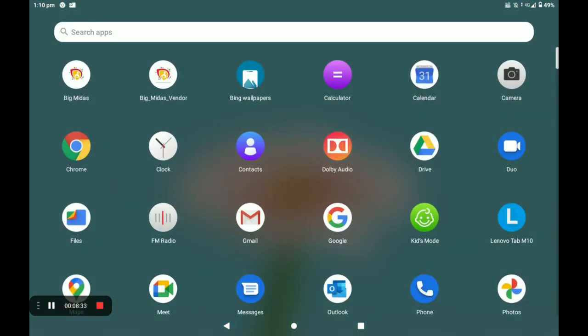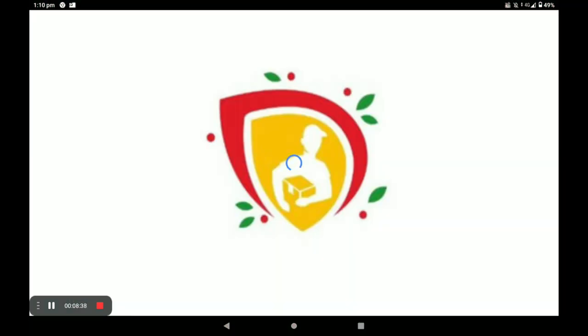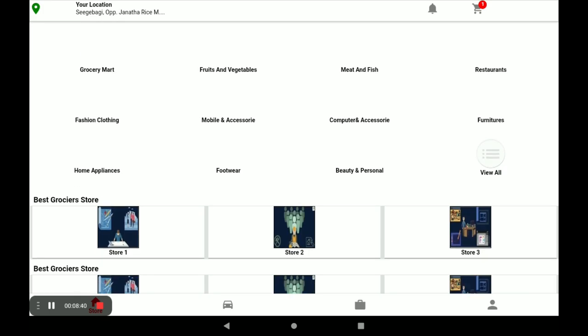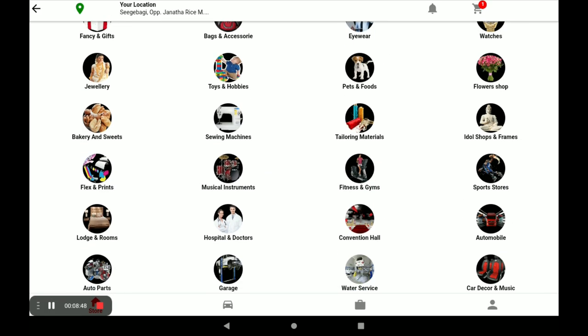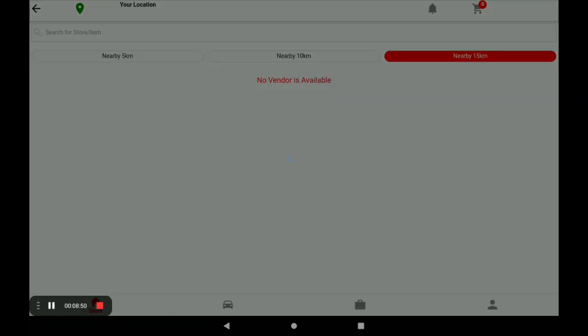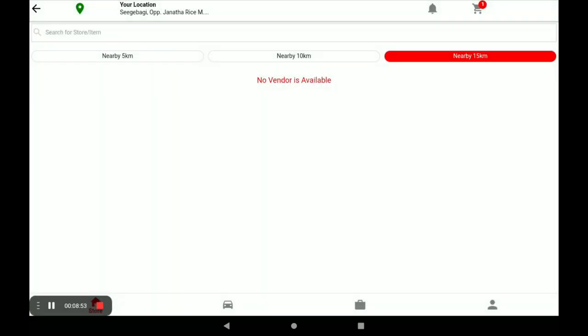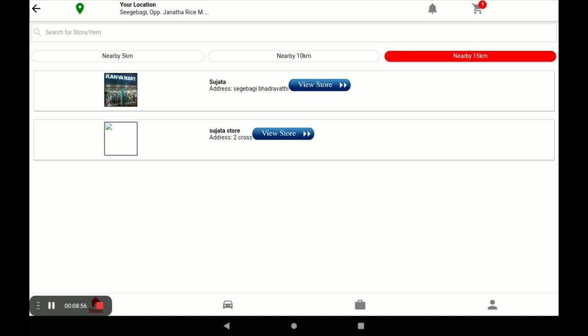Open the customer application. Click on View All and select your category — I select Tailoring Materials. Find your store and click on View Store.